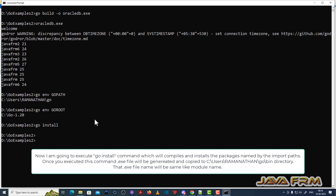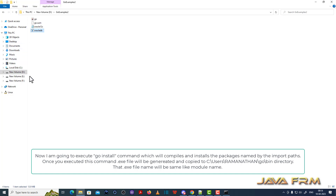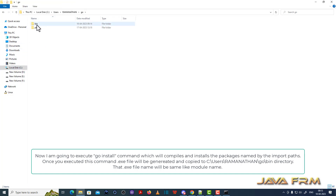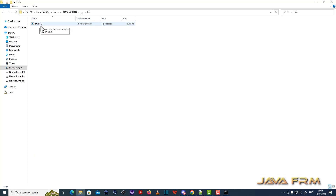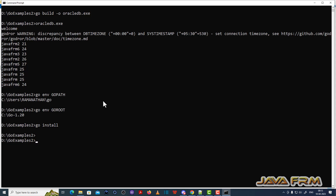Now I am going to install oracle12c.exe using the go install command. This will copy the exe file to the bin directory in GOPATH — the bin directory of the GOPATH. You can see that oracle12c.exe is copied there, created in the name of the module name itself.